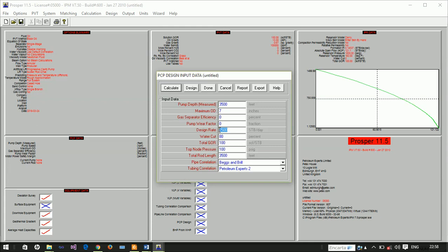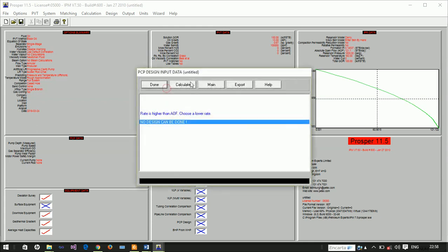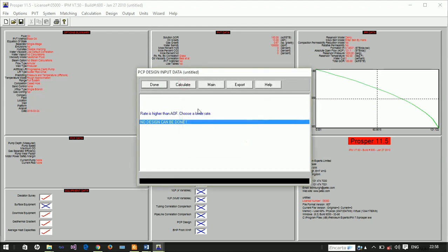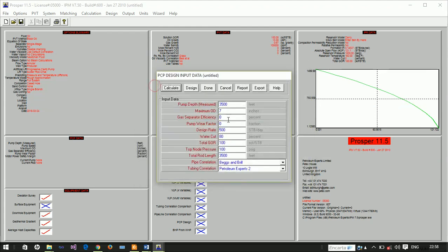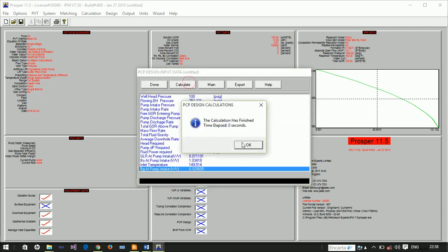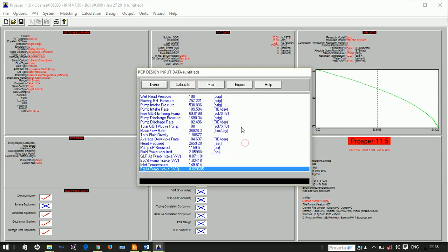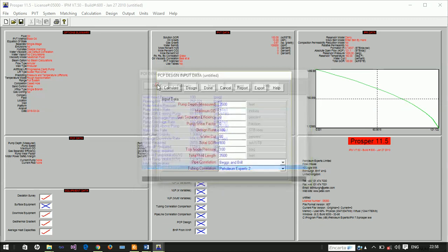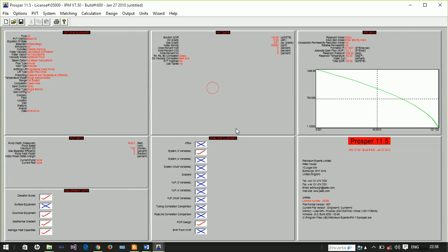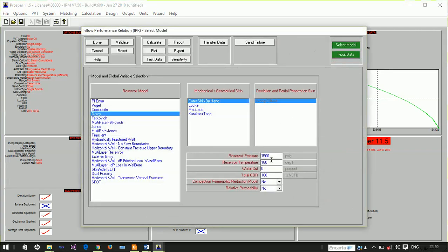Our water cut is increased to 80 percent. The GOR is 100 and the tubing head pressure is 100 psi. We can calculate for this. The design rate is higher than the absolute open flow potential. Let's reduce the rate to 500 barrels per day.